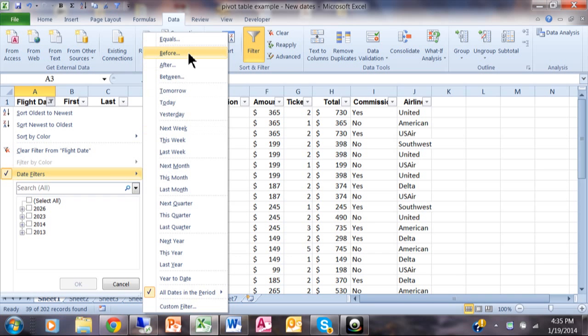You can say before a date, after a date, or between two dates. So let's try that. I'll pick on between.